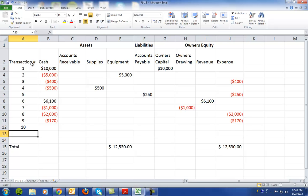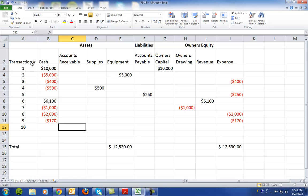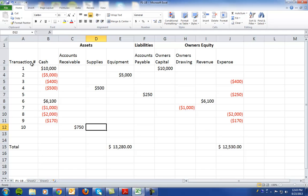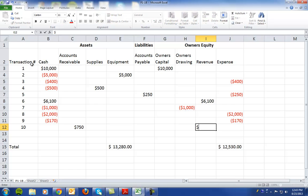In transaction number 10, it says they performed repair services worth $750 on account. So on account here means that they have an accounts receivable, that they are going to receive revenue of $750 in the near future. And that is also a revenue item.